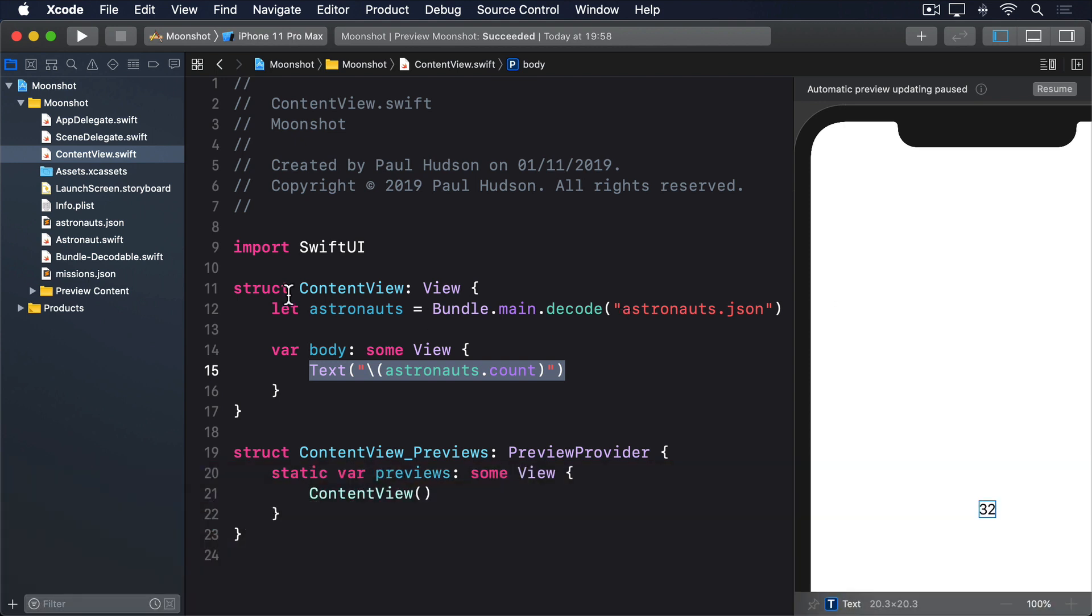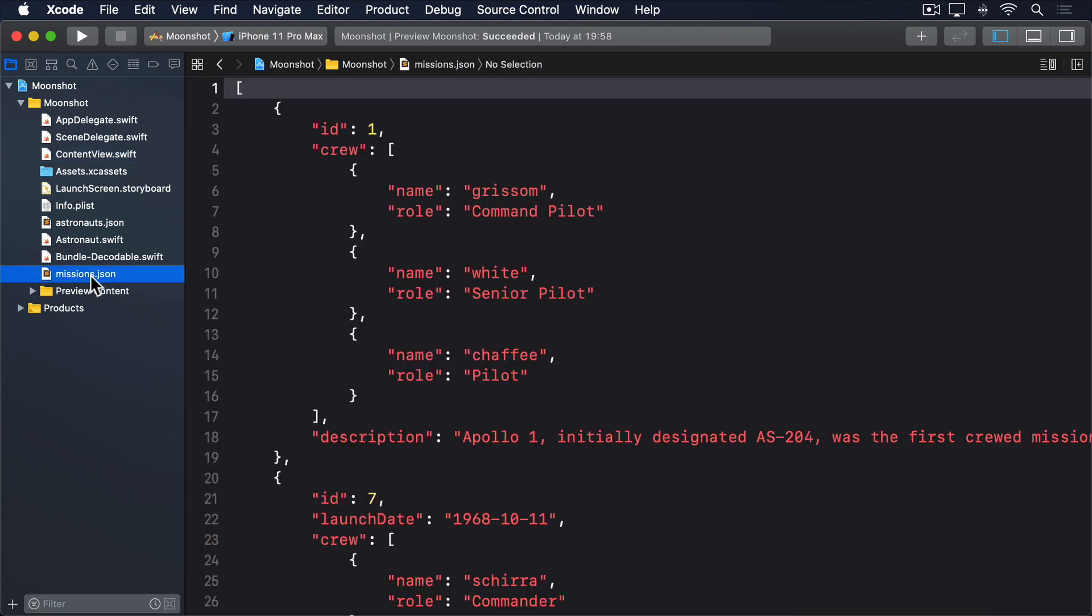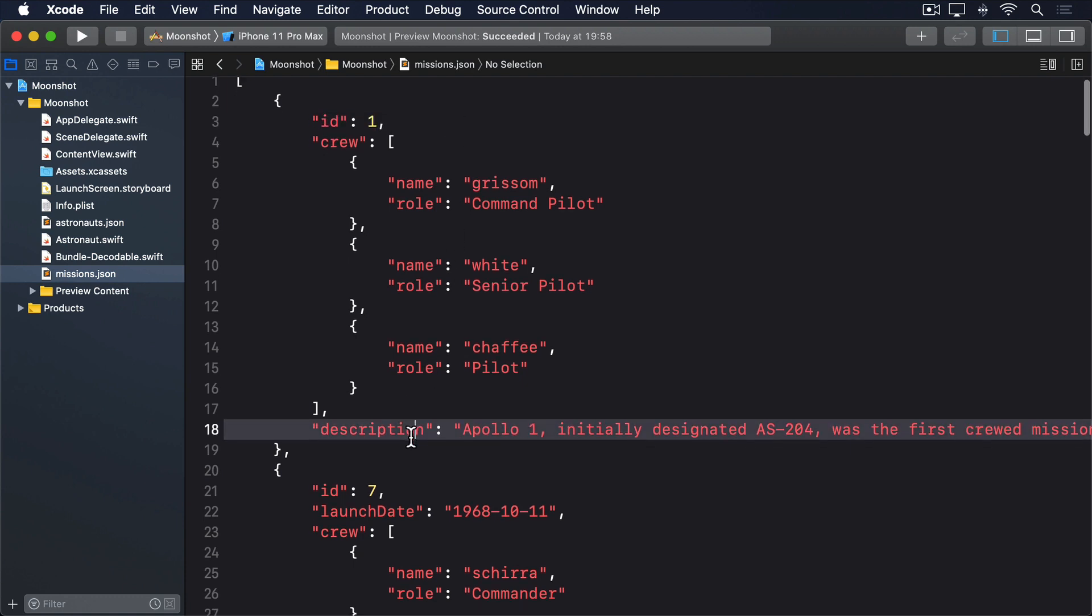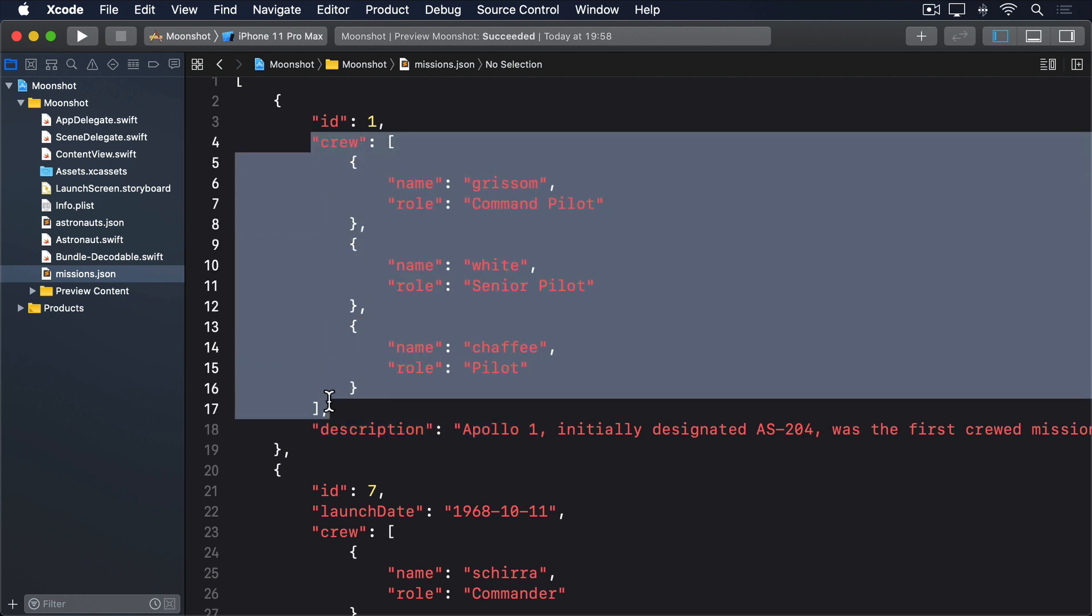This contains slightly more complex JSON. Every mission has an ID number, which means we can use Identifiable easily. Every mission has a description, which is a free text string taken from Wikipedia, keeping in mind the license from earlier. Every mission has an array of crew where each crew member has a name and role.